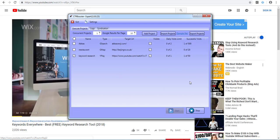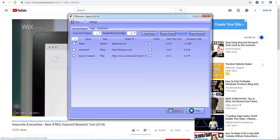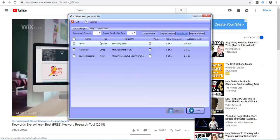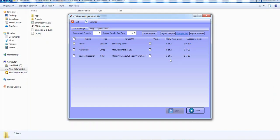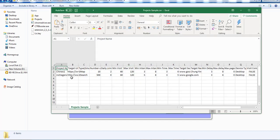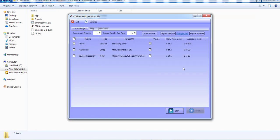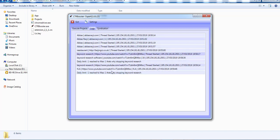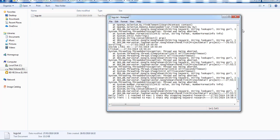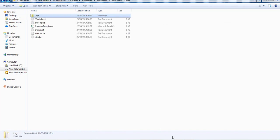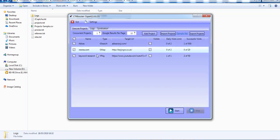This is how you work with the software. You can always export your projects — select all projects and click export. If you have a VA working with this or you're working on a VPS, you can import those projects as well. If you have multiple projects to add at once, download the sample file to see exactly how it looks, fill it out, and import the data. All your logs are down here — there's a small log shown, but inside the app folder you'll have a logs file with many more details. If you ever have issues with the software, send us the log file so we know exactly what's happening. Thank you very much and I'll see you in the next video.